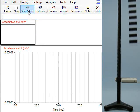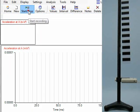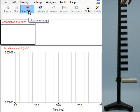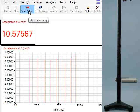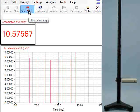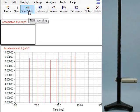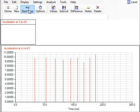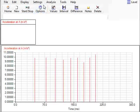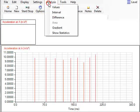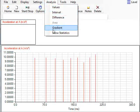Click on Start and drop the picket fence through the light gate. Then go to Analysis and select Show Statistics.